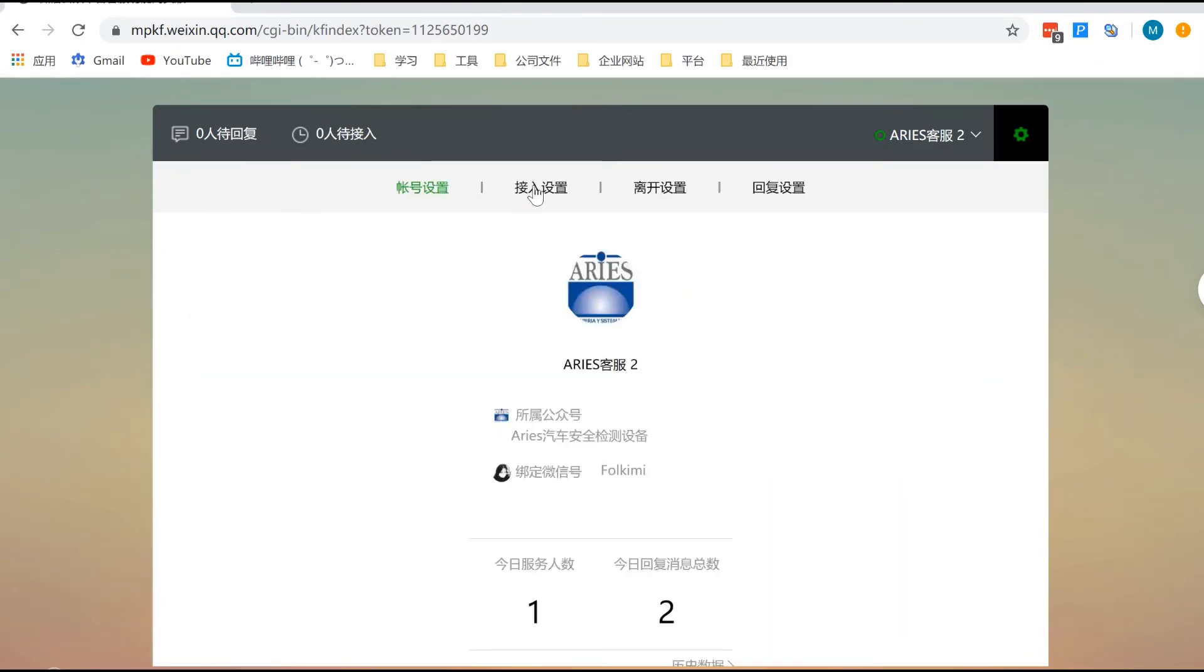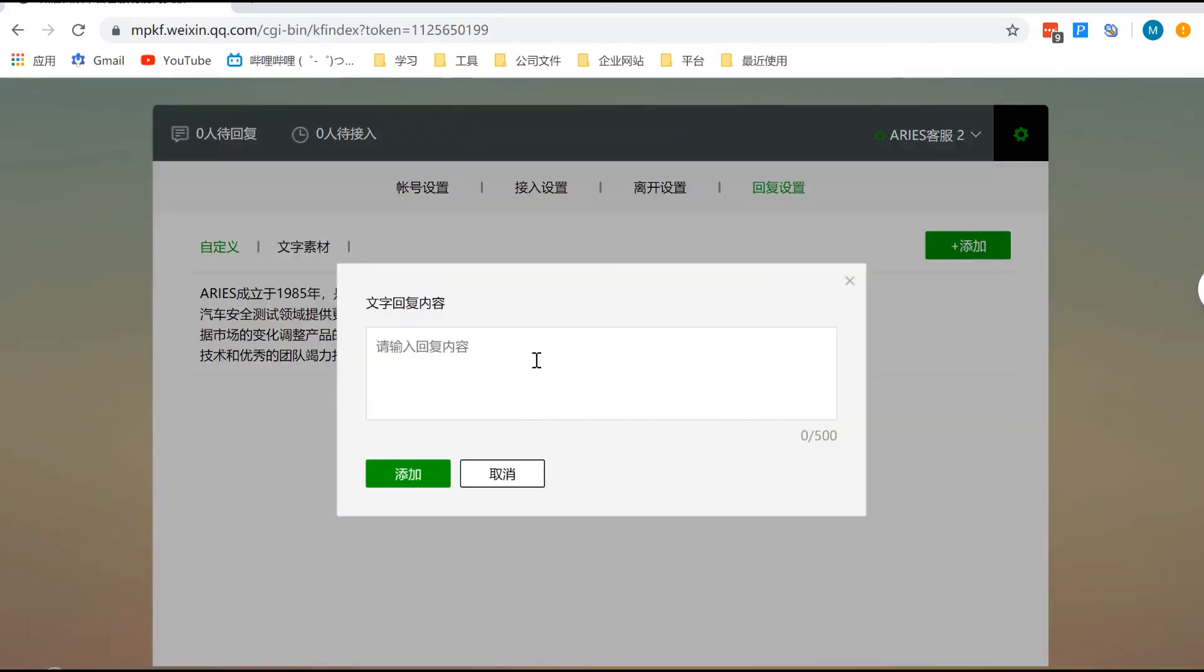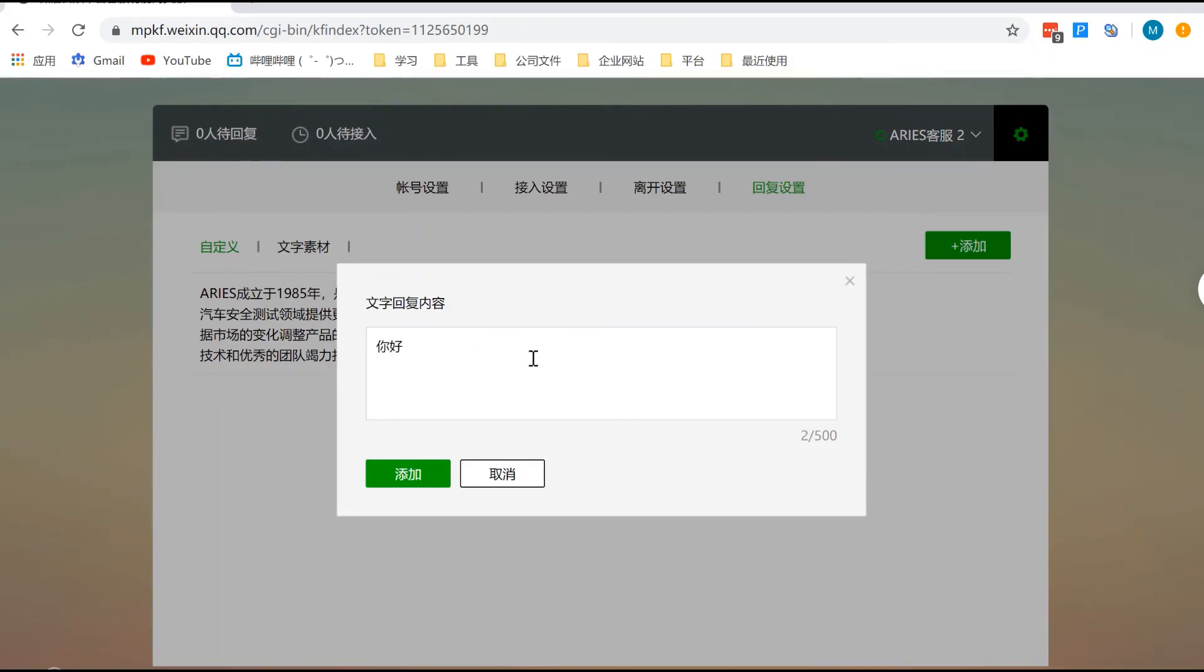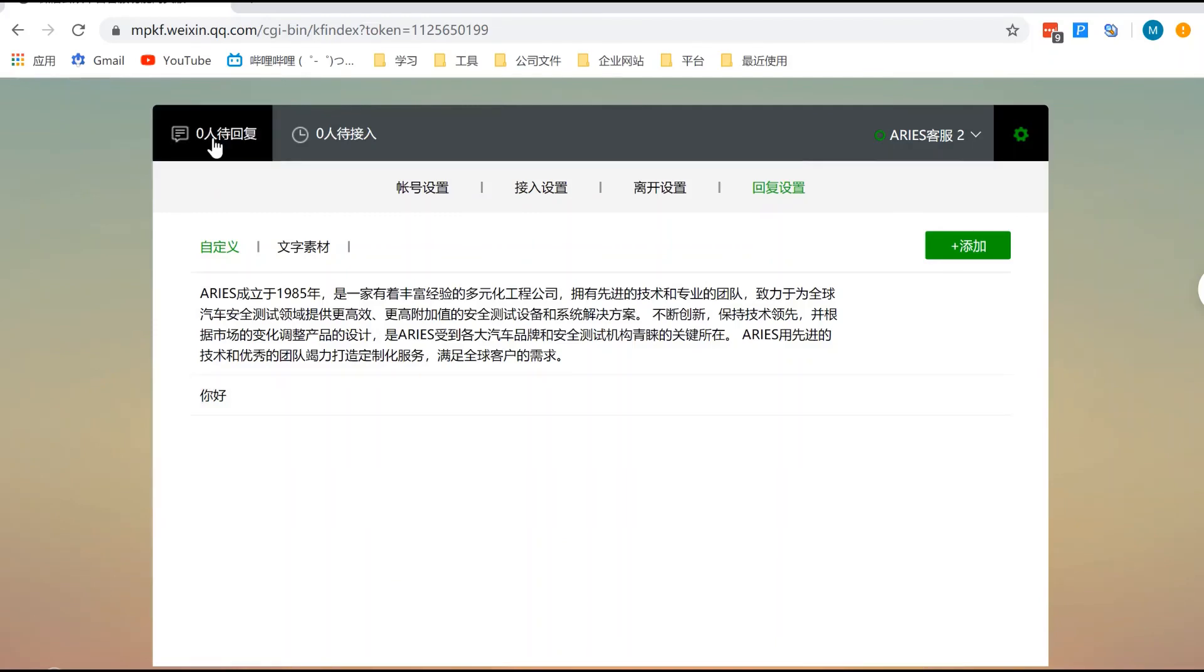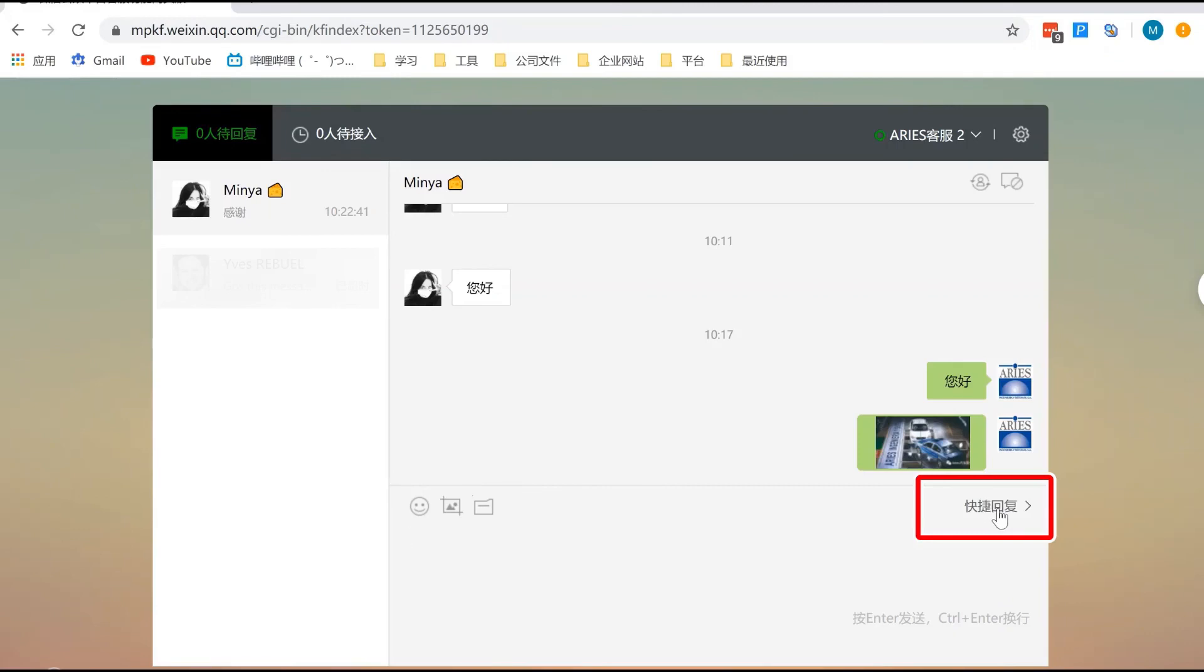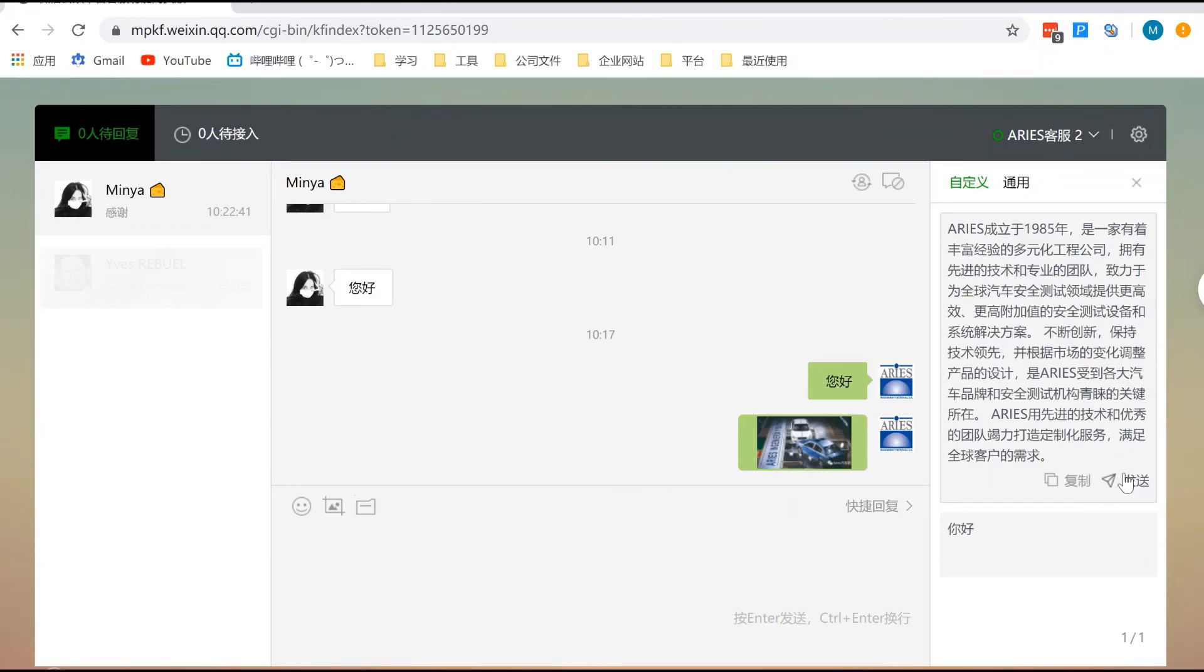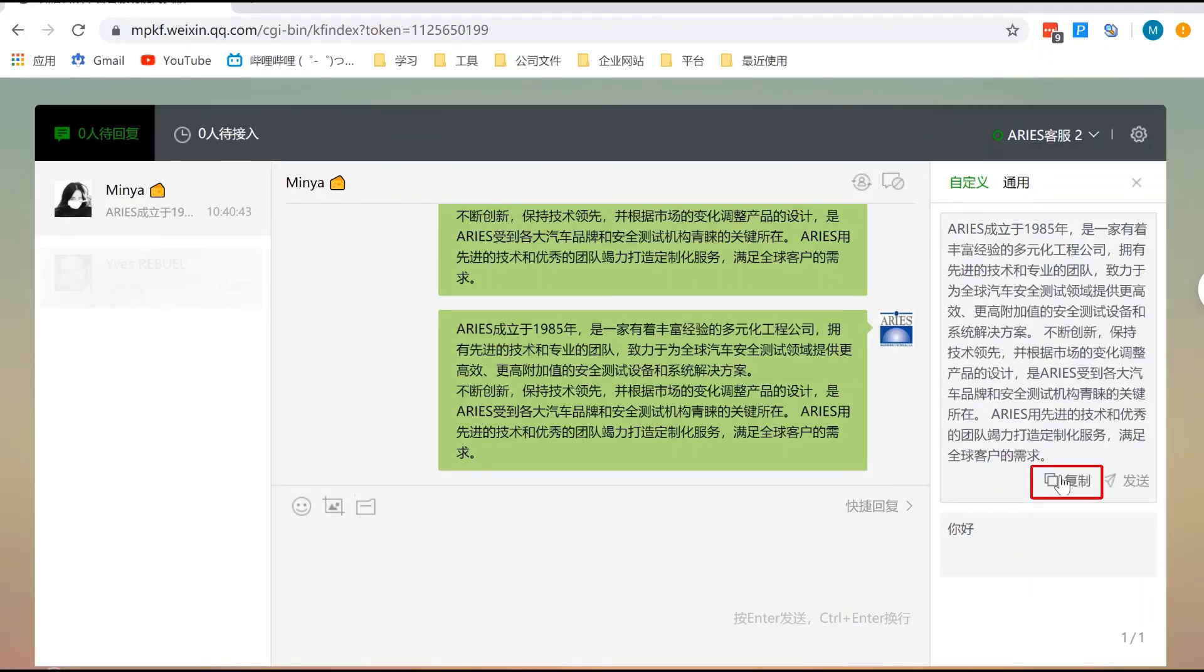We can also set up auto-reply and welcome messages for new users. After you set them up, you can access them in the conversation window. You can send them out in the conversation or copy to edit.